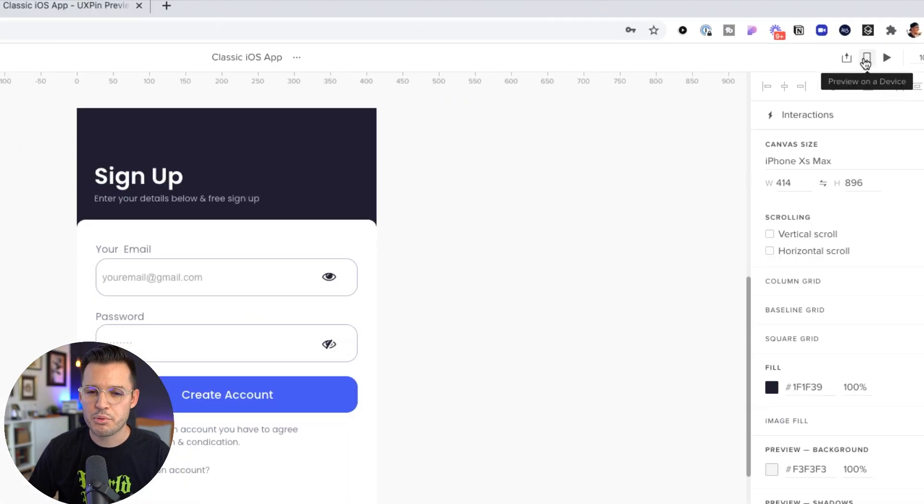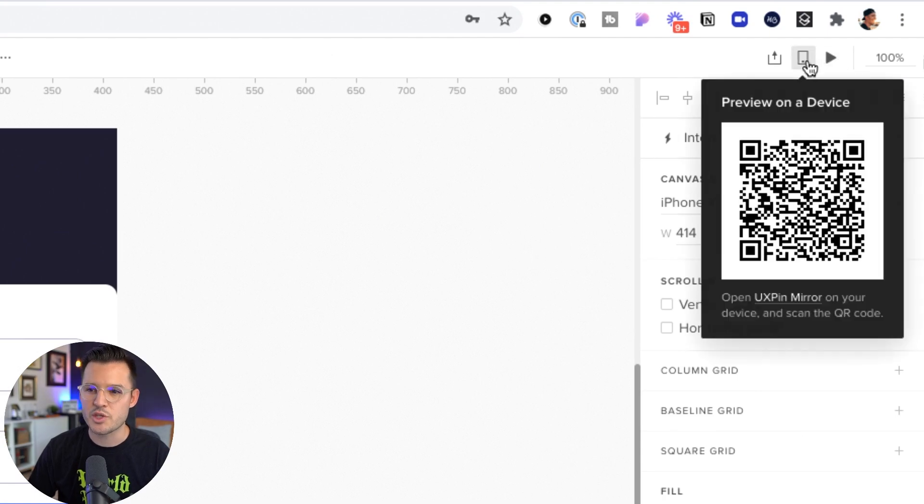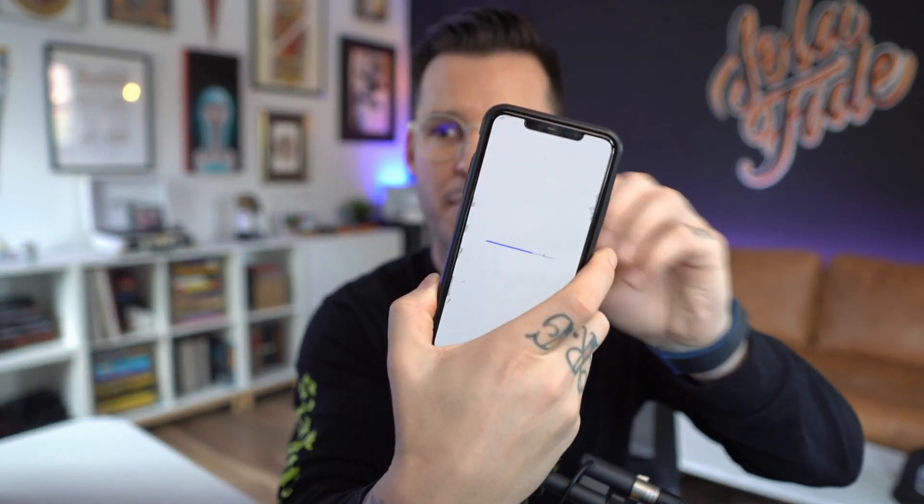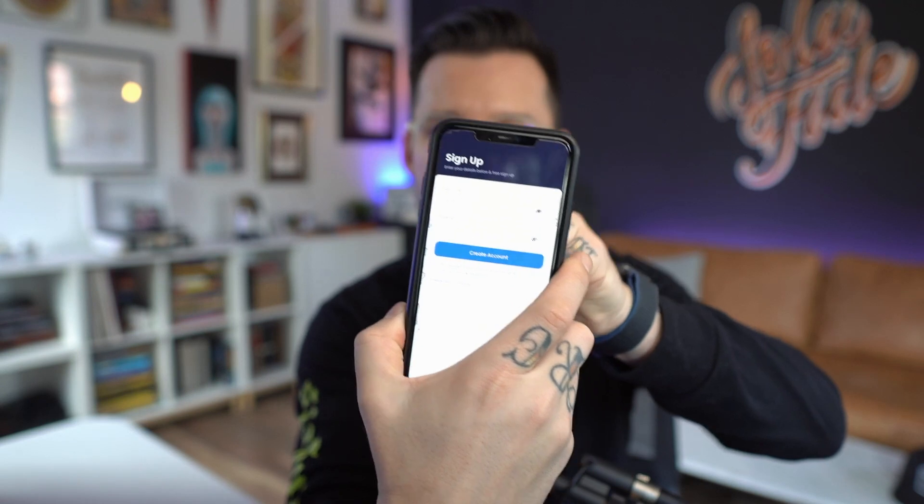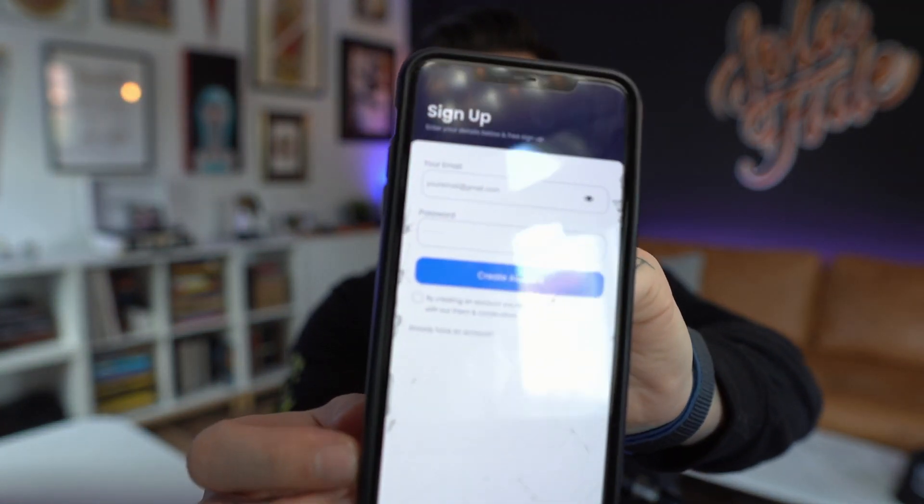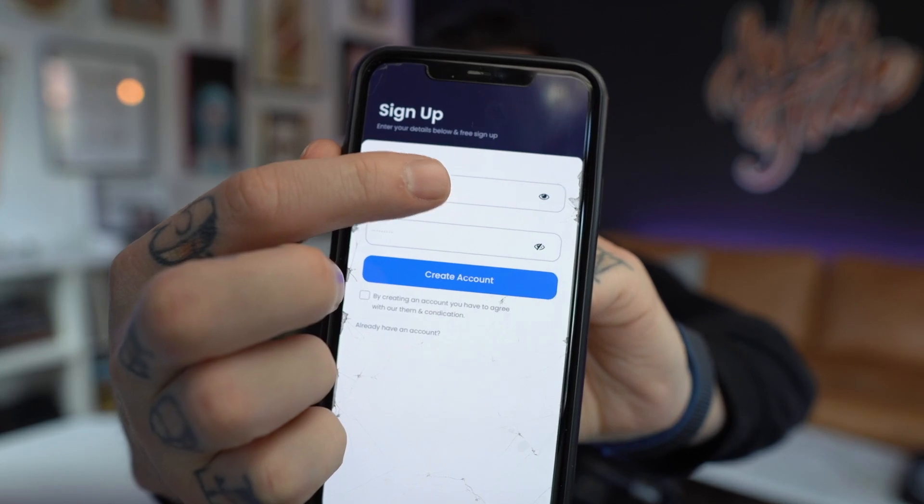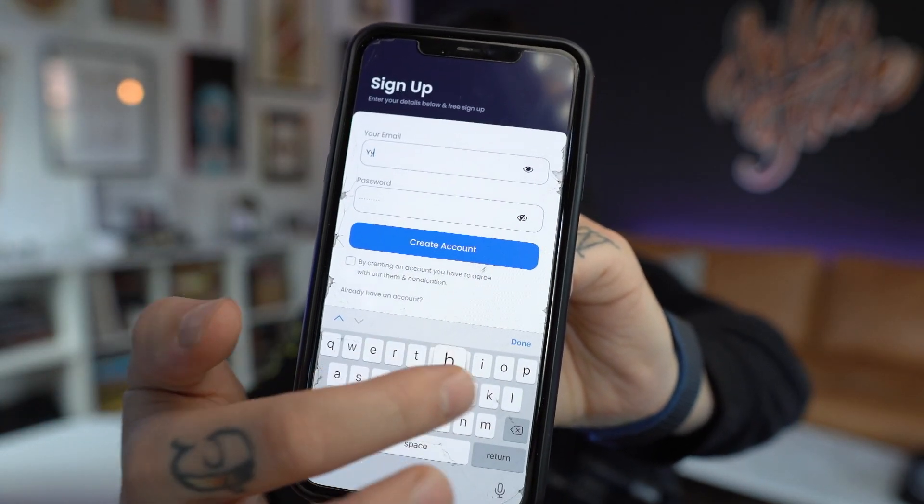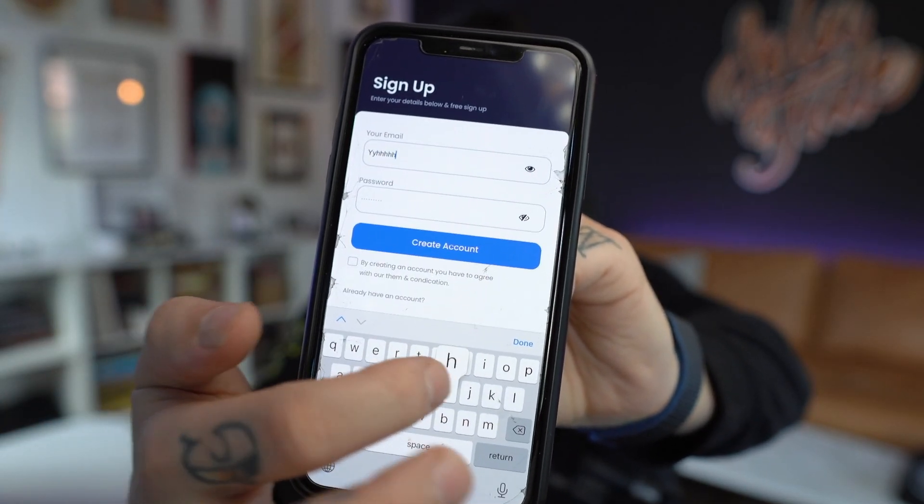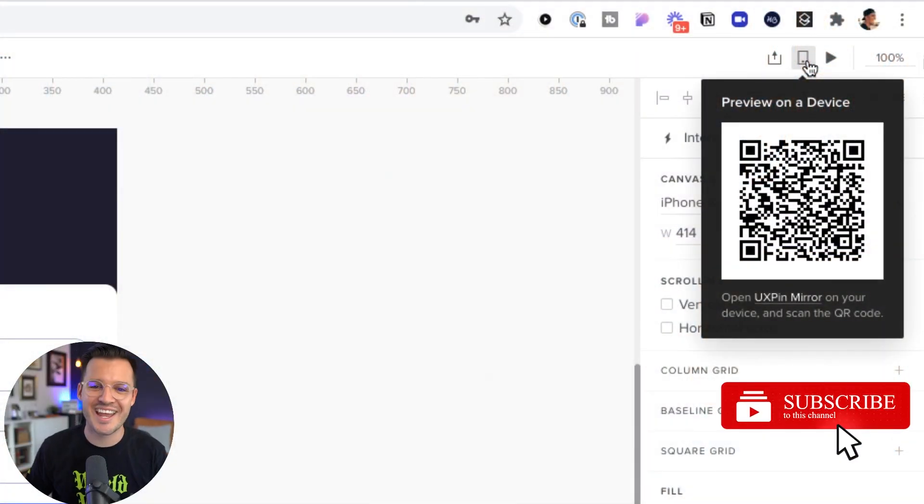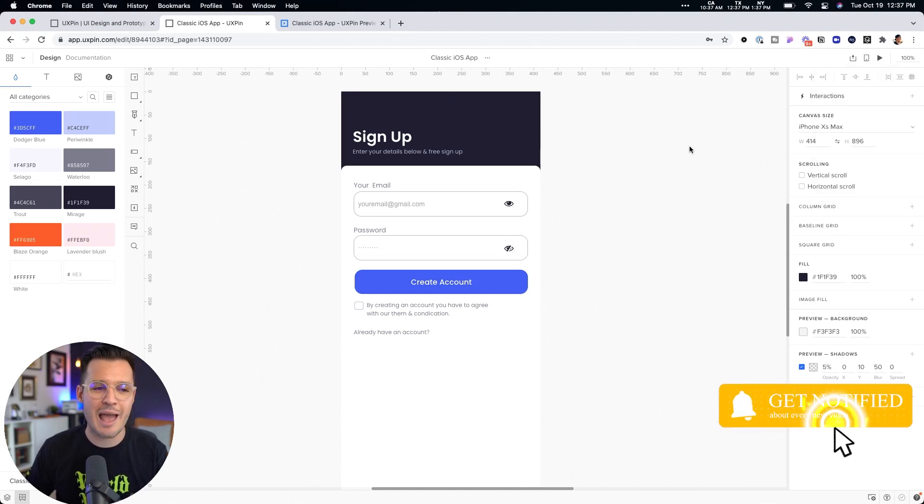But we can also preview on a device. So it's going to give us a QR code and I can actually scan, right, using my UX Pin mirror app. All I have to do is scan the QR code. Boom. It's scanned it. It's loading up my prototype right now. So there it is. And right there on my device, I'm able to click in input fields and I get native interactions inside of my input fields. That's a real prototype right there. That's stinking amazing. And it happens all in one place, which is absolutely rad.